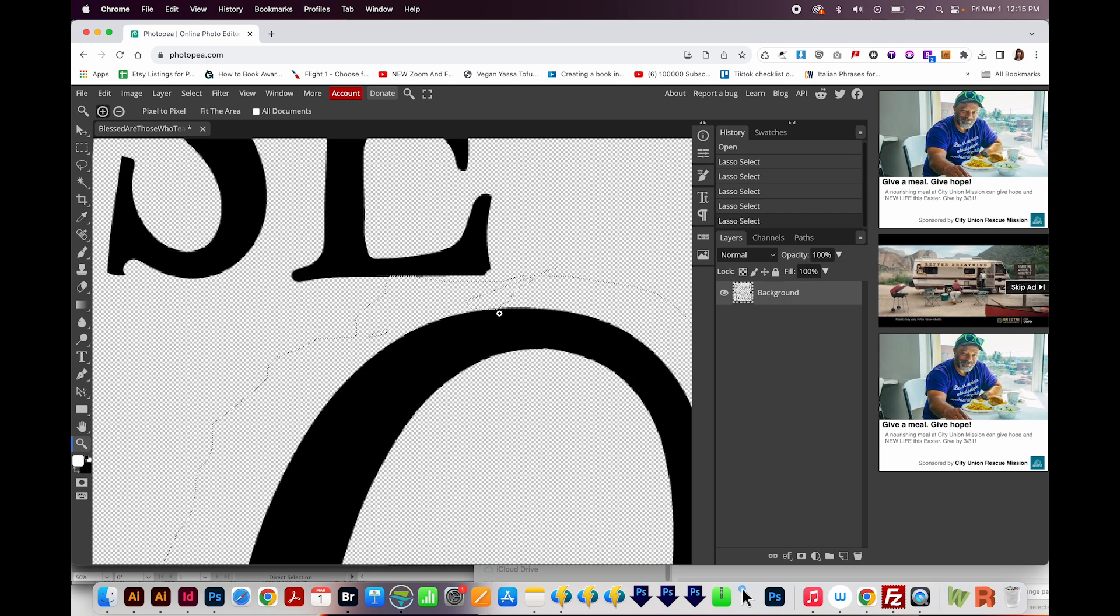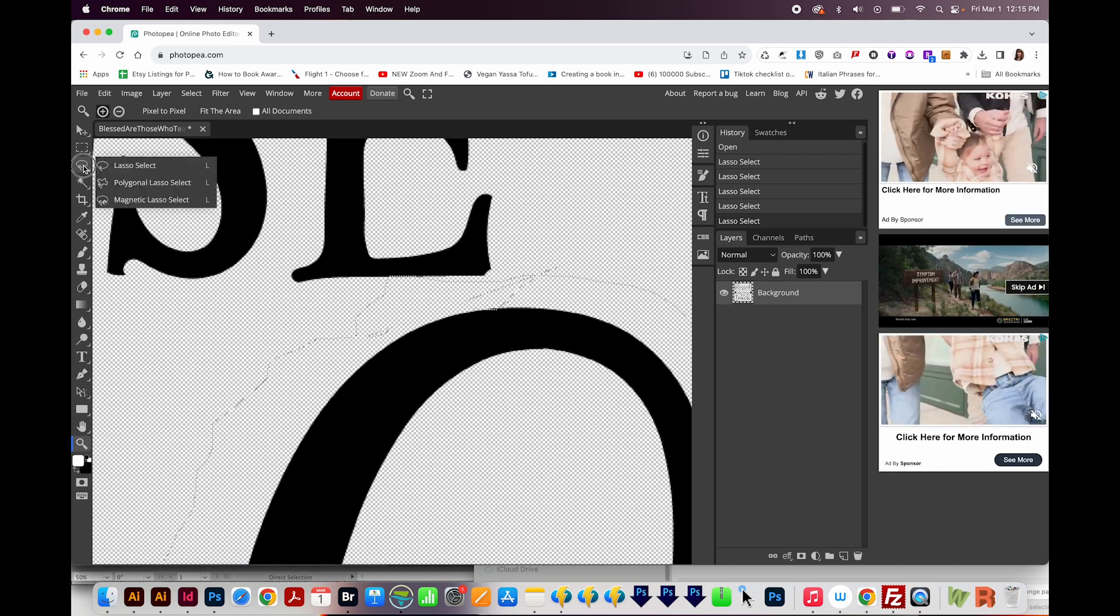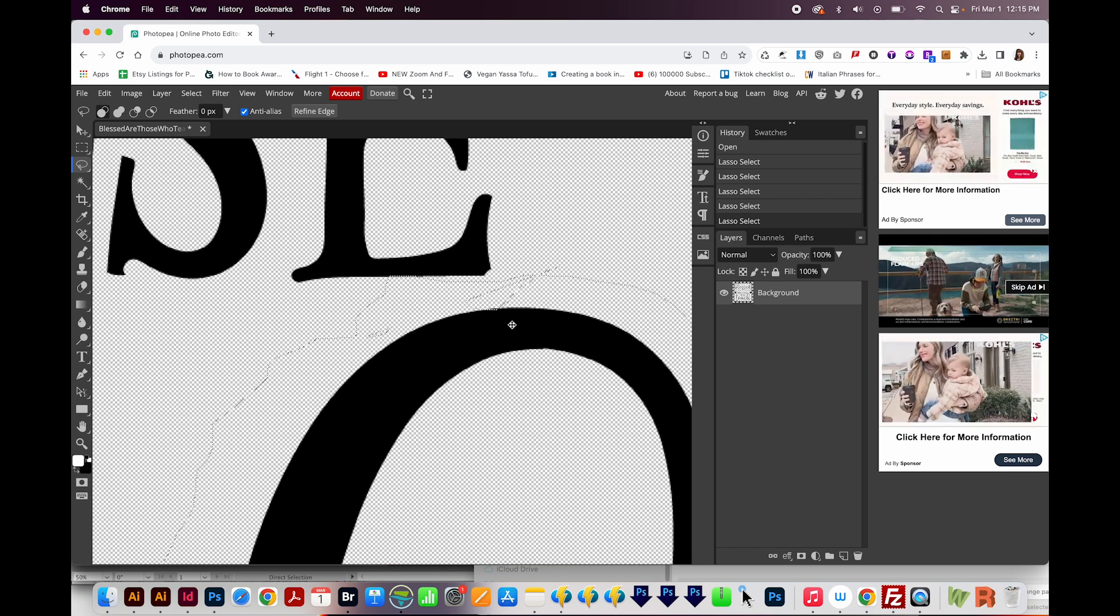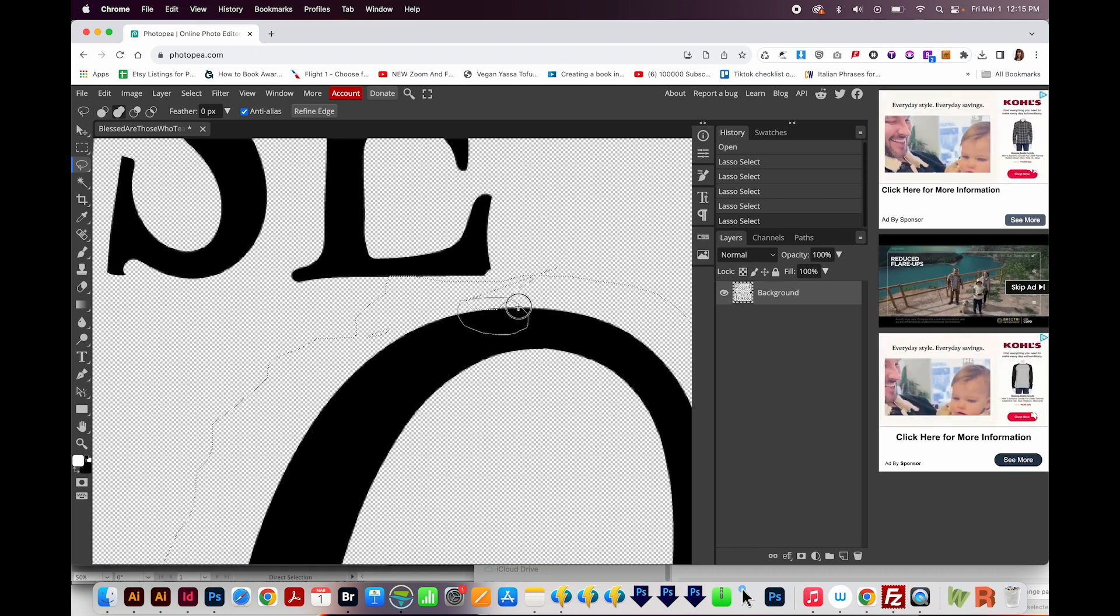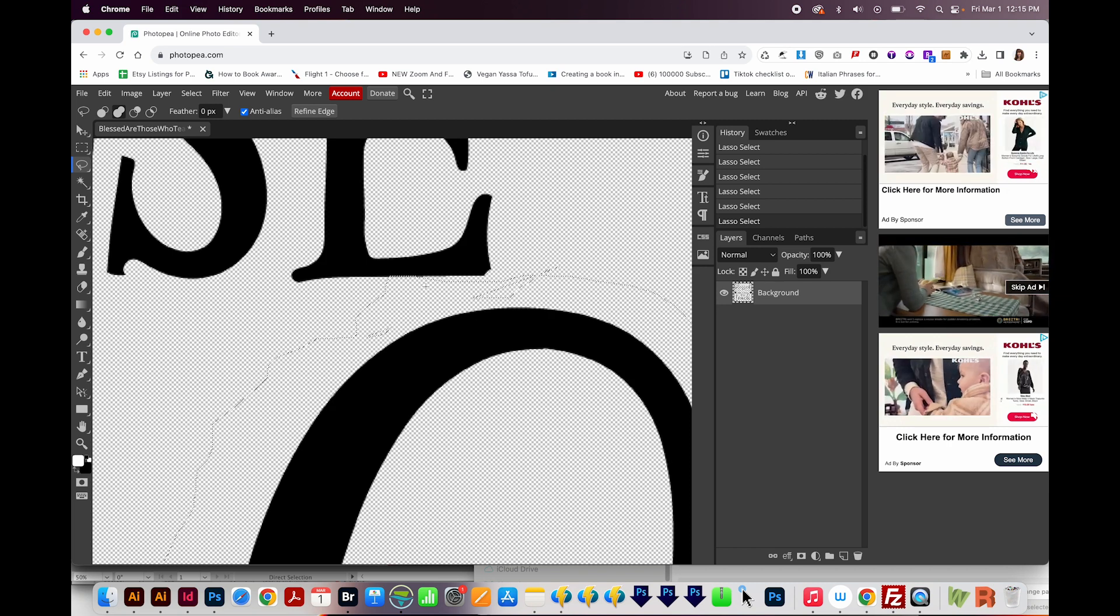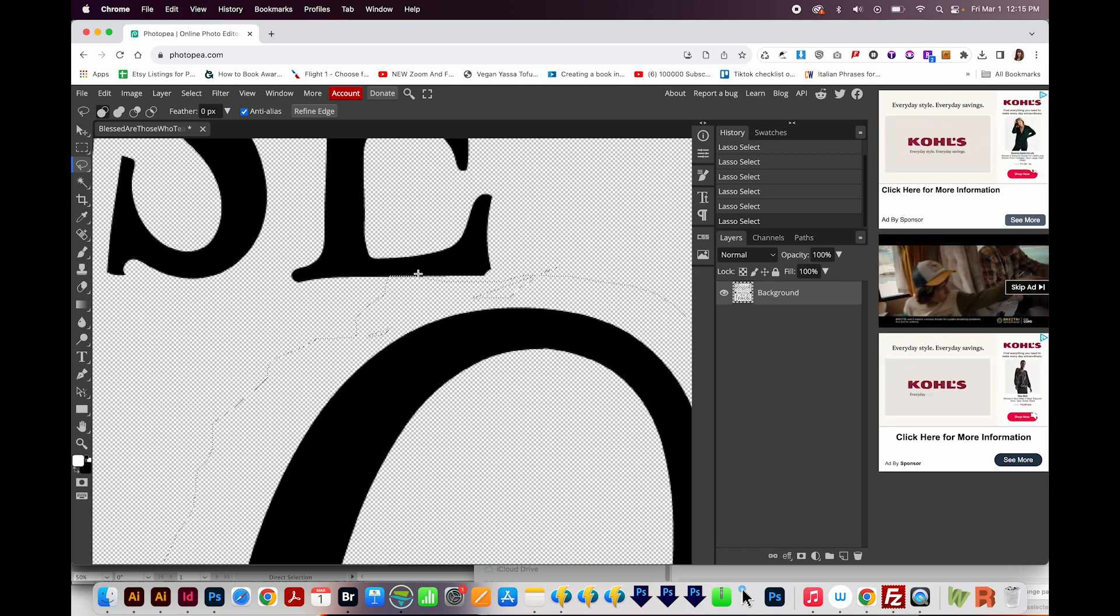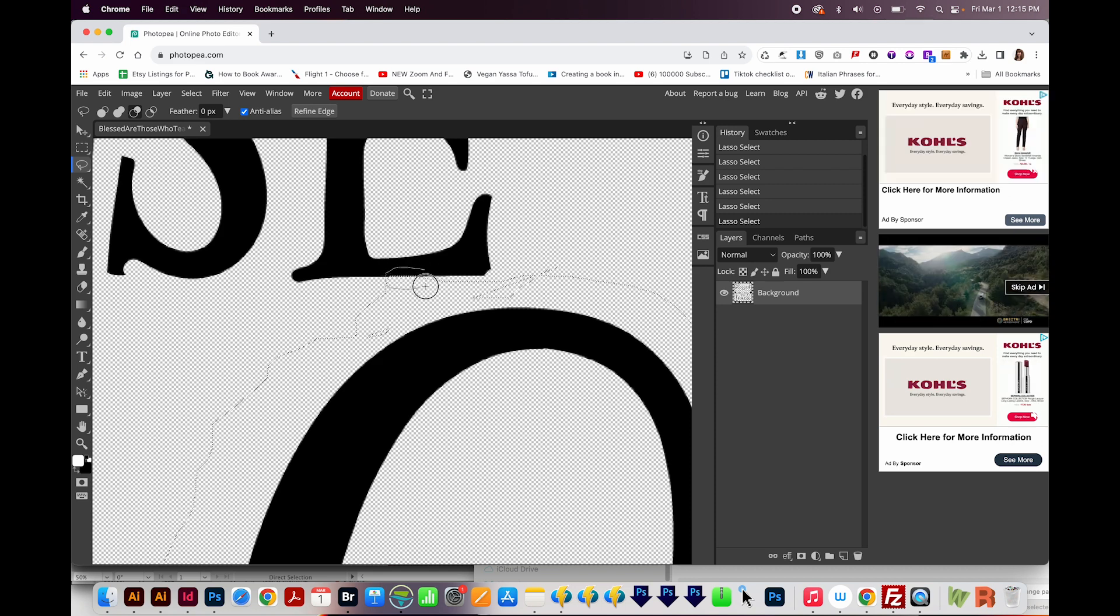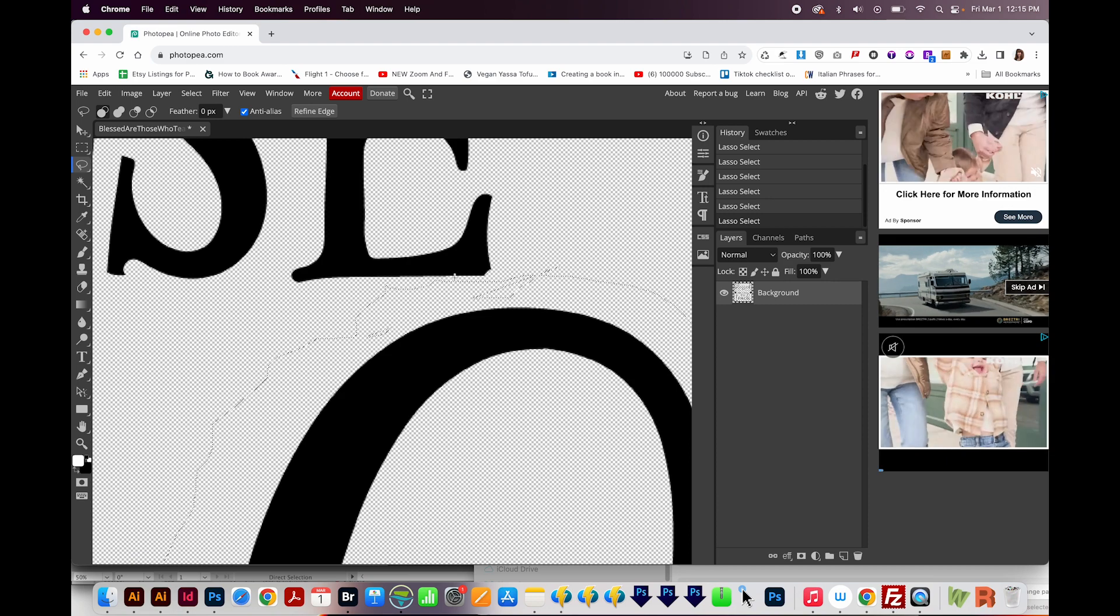I'll hit Z to zoom in here to see my selection better here. It doesn't look great. It looks like I need to add a little bit here. So I'll get back on my lasso tool. I'll hold Shift. I'm just going to draw around that part to make sure I have that selected. And then I've got part of this E selected on accident. So I'll hold Option or Alt on a PC and draw around this to subtract that part from the selection.